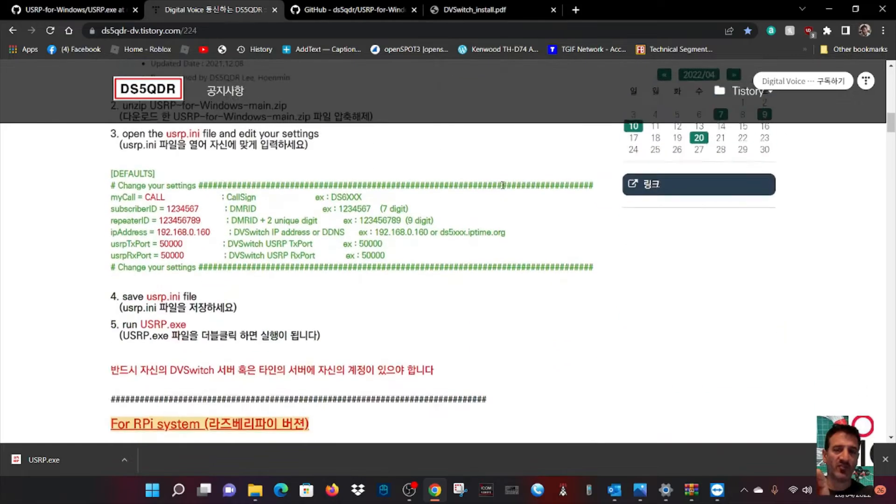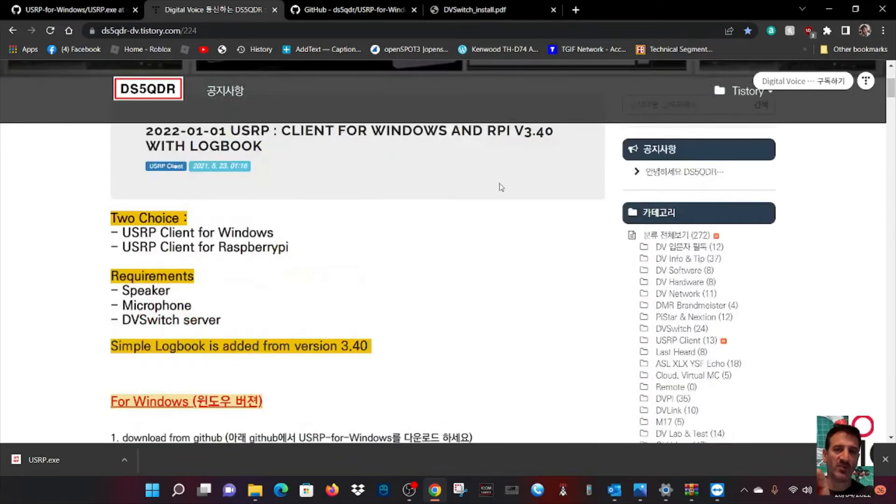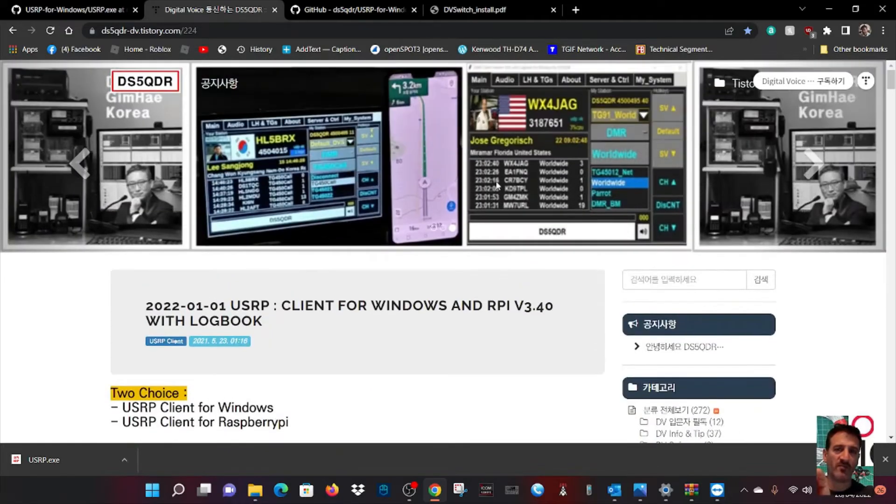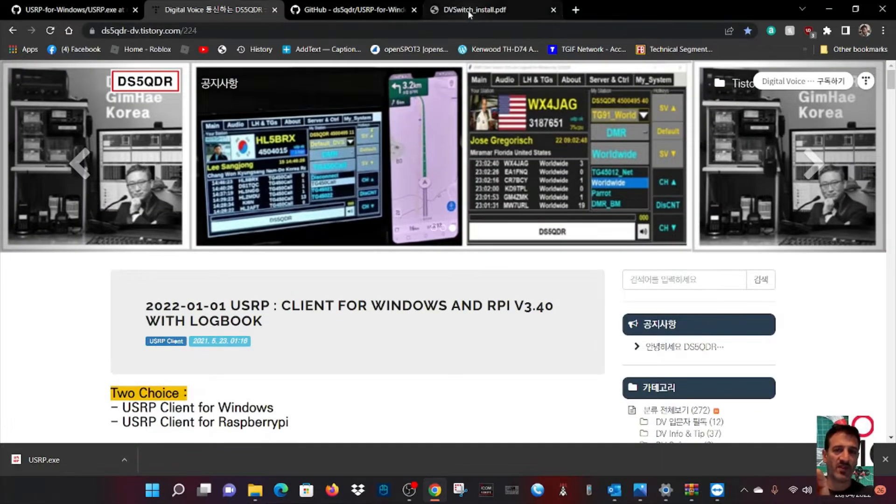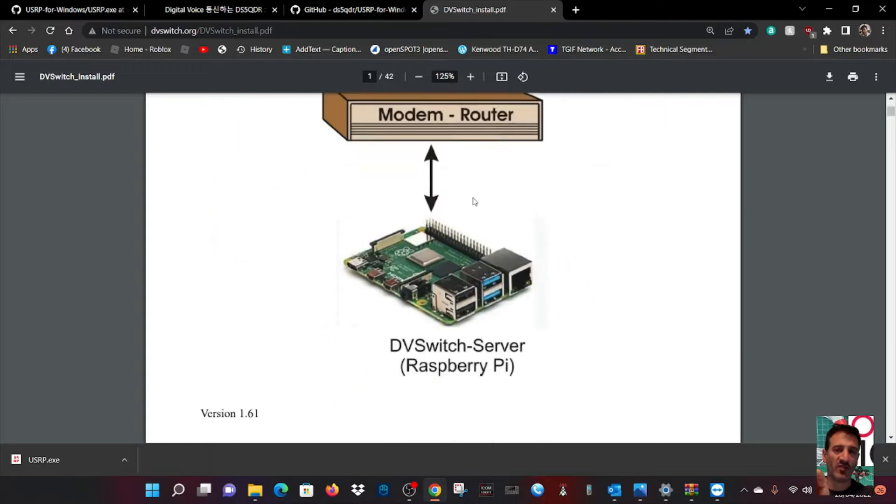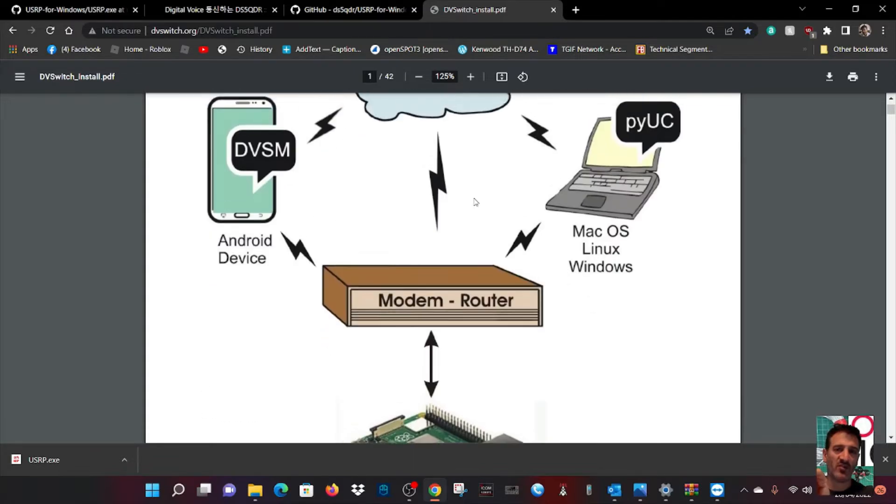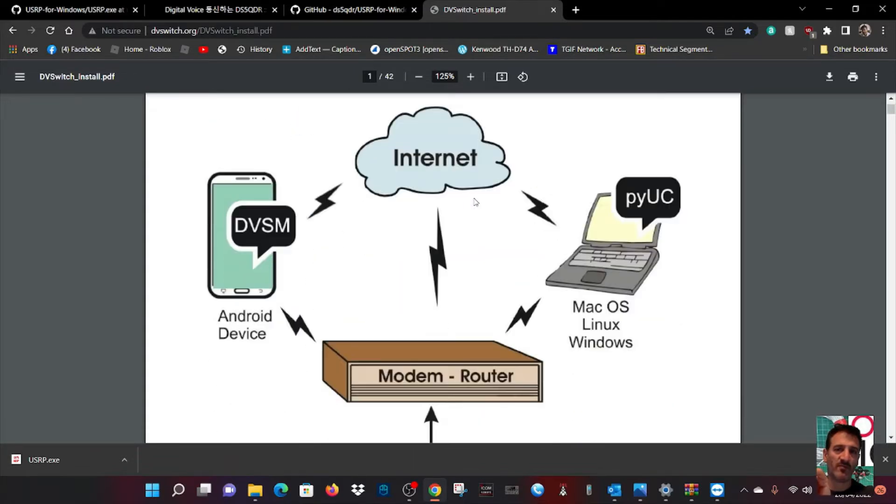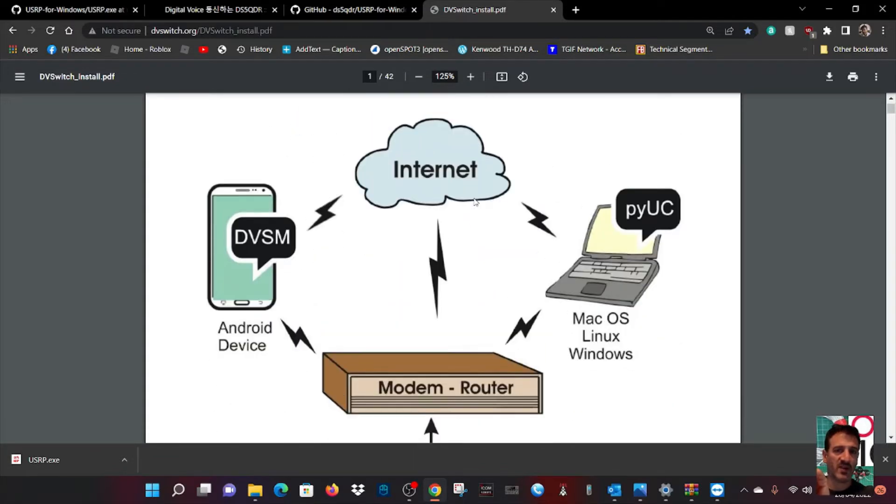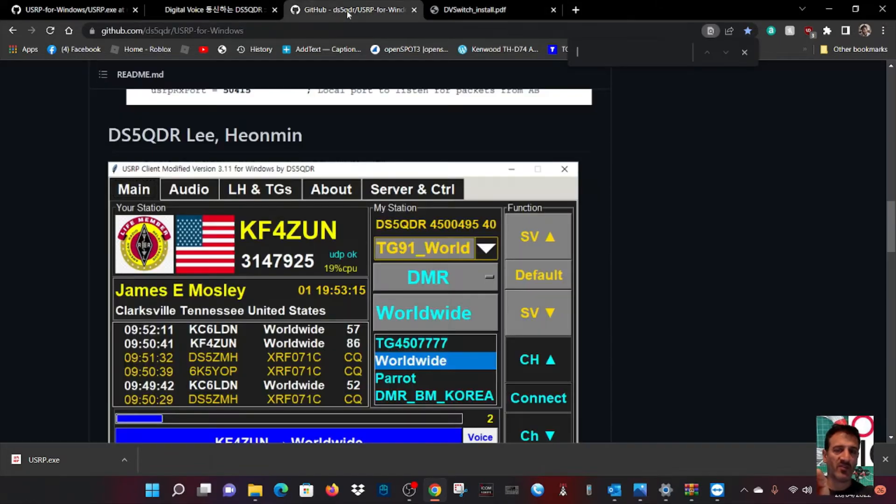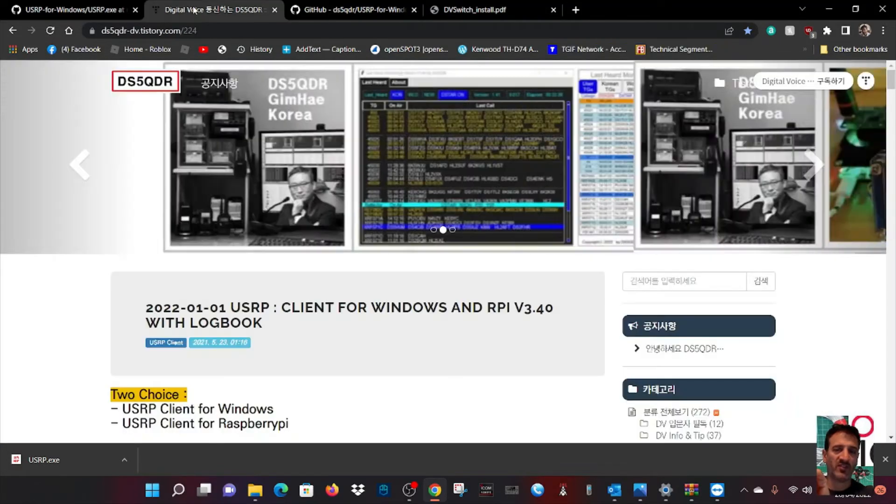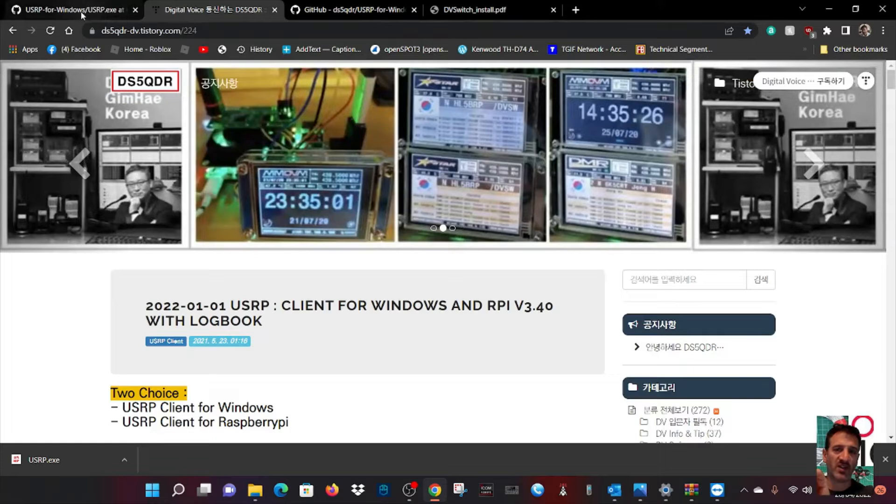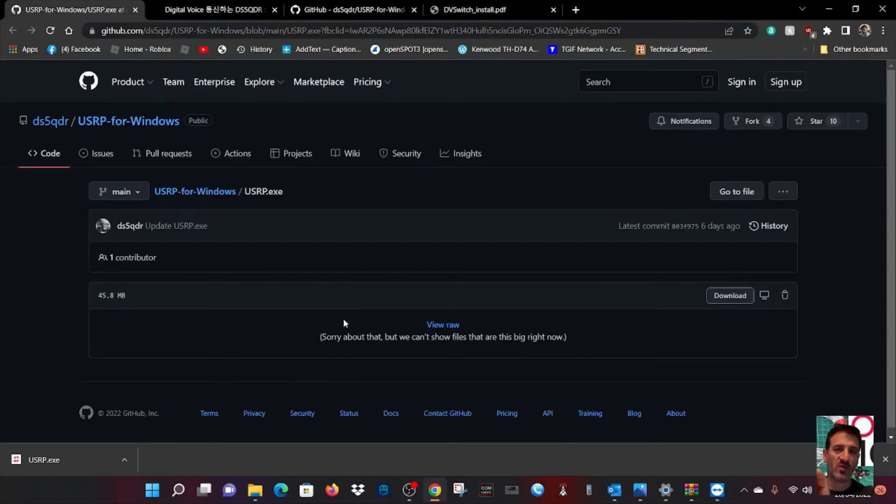I haven't done this yet, but I have got DV Switch Server running, which is this system. Look at my previous video for DV Switch Server setup where you can get D-STAR, DMR, and Fusion. I've got this link here for downloading the USRP server, which I'll put in the description.